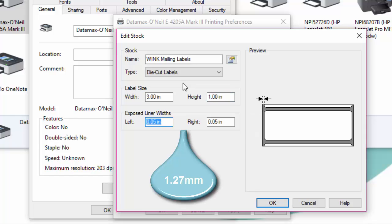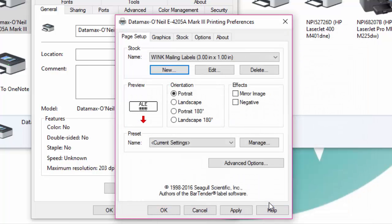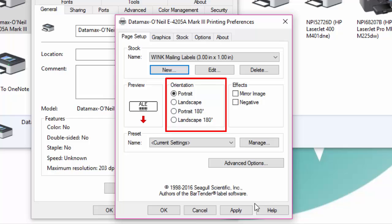Set the exposed liner width to 0.05 inches on both the left and the right side and then click on OK. Set the orientation to portrait and click on apply.